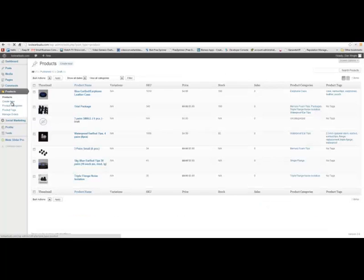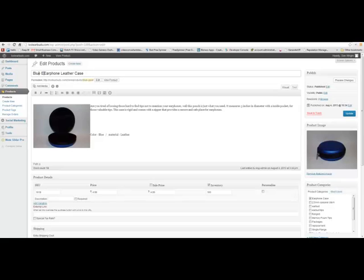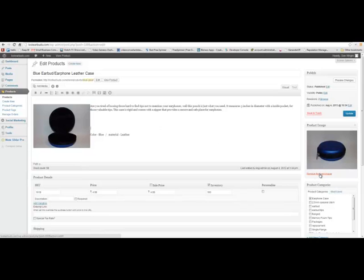The real thing you're going to be going in and doing for right now is the products. Any time that you have a product that will change, you can go in and edit the product, just like I was showing you with the page. We could go and change this blue earbud earphone leather case — you can change what the name of it is. Say you want it just to say blue earphone leather case. Say you want to change what this information is, or you want to add another picture. I'm going to recreate one so that you can see how to do all of these steps. Or you want to delete the picture, or change what the featured picture is — then you can remove this and re-add a new one here.